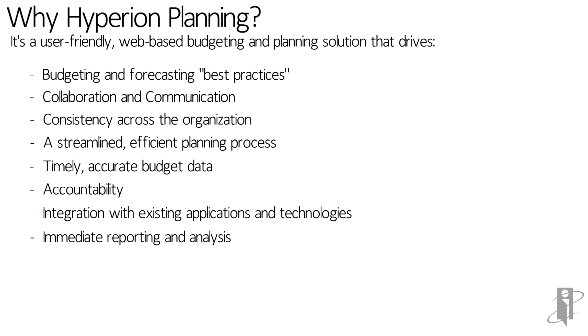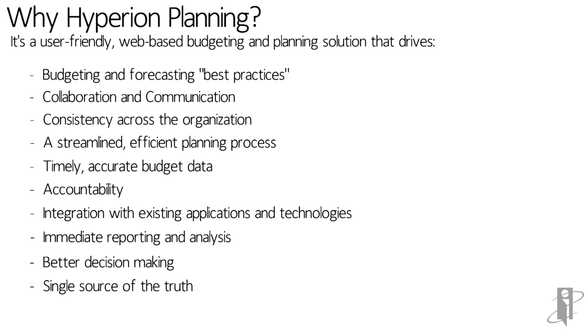Immediate reporting and analysis, which oftentimes Hyperion financial reporting is used to build presentable reports, better decision making, and a single source of the truth. So can you see how Hyperion planning can help your organization to achieve these and more?